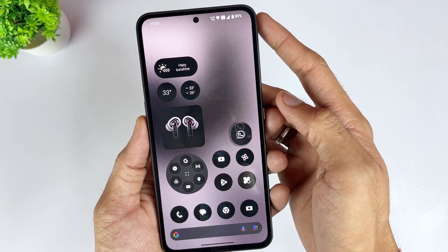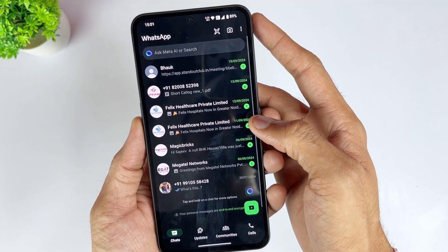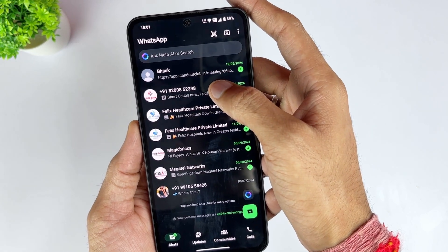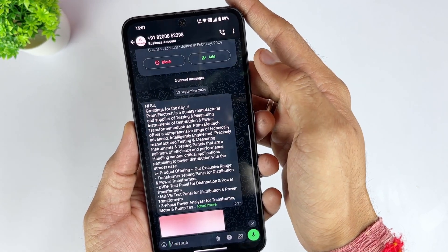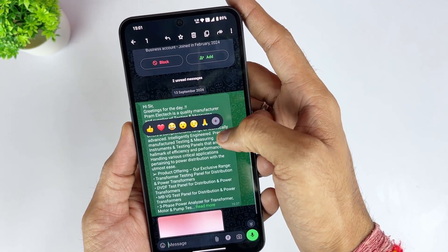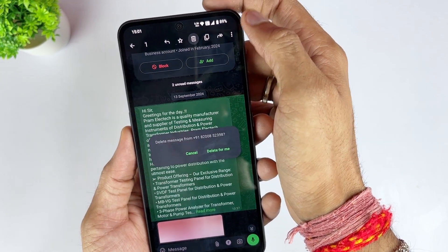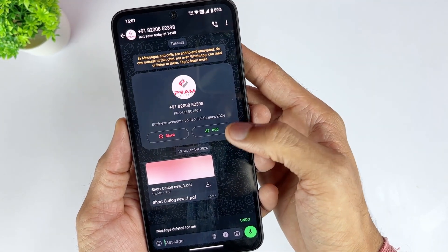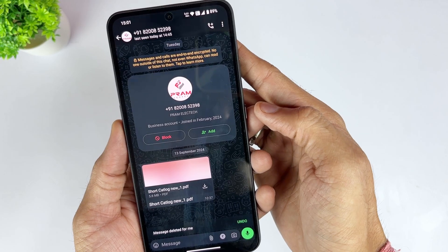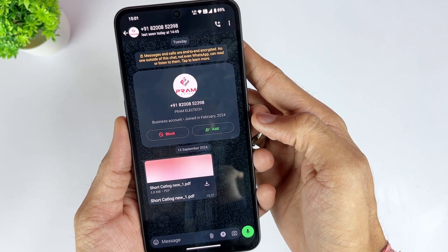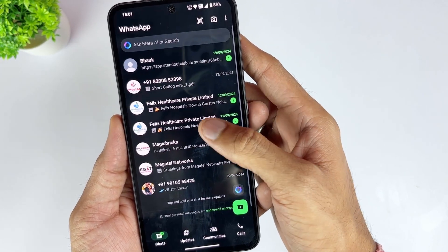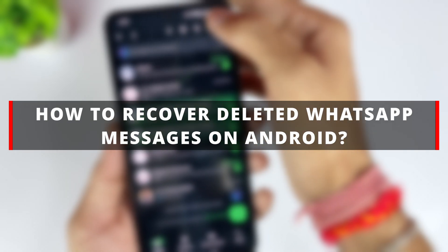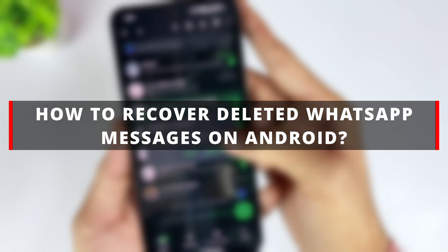Hi everyone, welcome back to the iMobi channel. As time goes by, you might find your WhatsApp chat history piling up, taking up a lot of space on your phone. Deleting some of these messages is a great way to free up storage, but what if in the process of clearing up space, you accidentally delete some important messages? It's a frustrating situation, but don't worry. In today's video, I'll show you two effective ways to recover deleted WhatsApp messages on Android. Let's dive in.